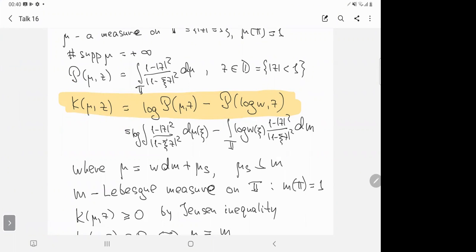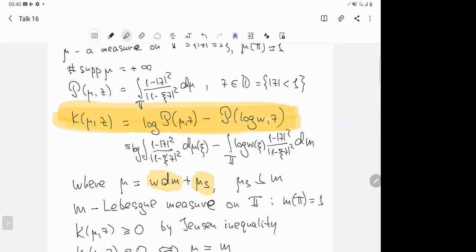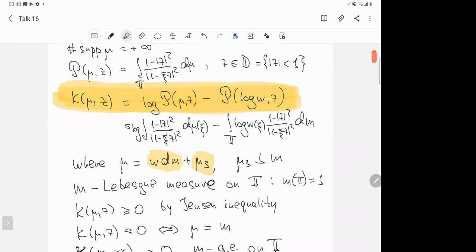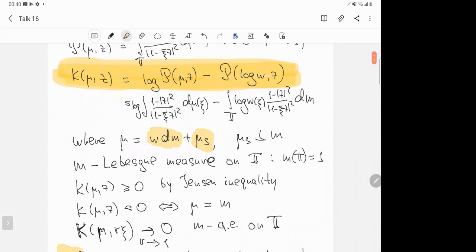Once again, the entropy measure — the main object of the talk — is defined here. The measure mu is the sum of its absolutely continuous part and the singular part. The entropy function is this difference, and to note its simple properties: this is a non-negative function on the open unit disk.